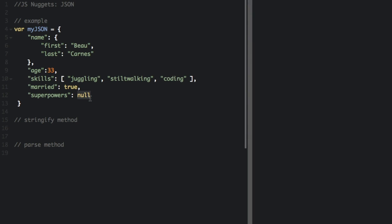JSON values cannot be a function, a date, or undefined. That's one of the differences between JSON and JavaScript objects.